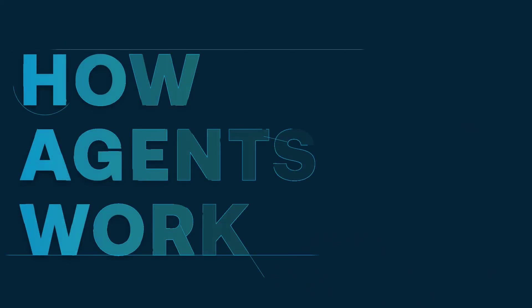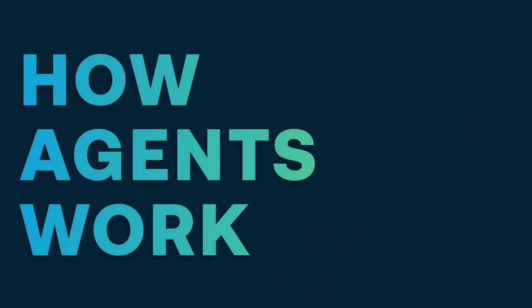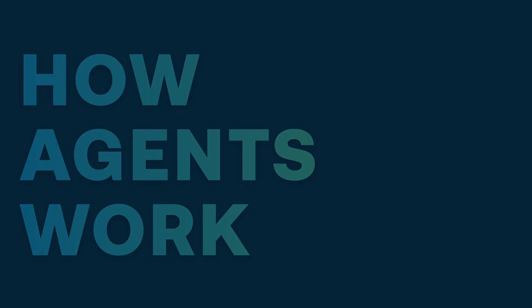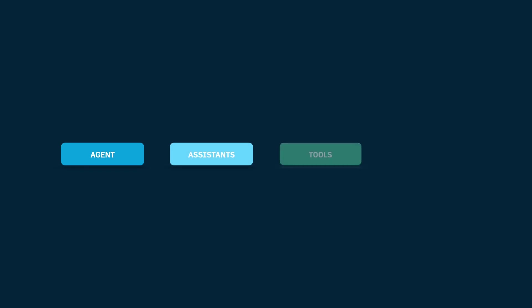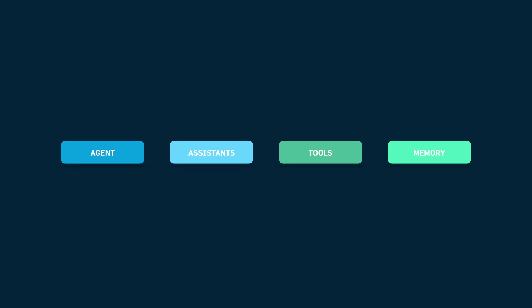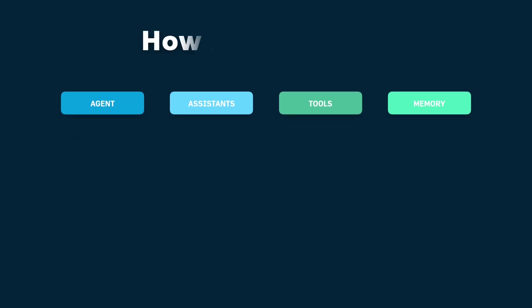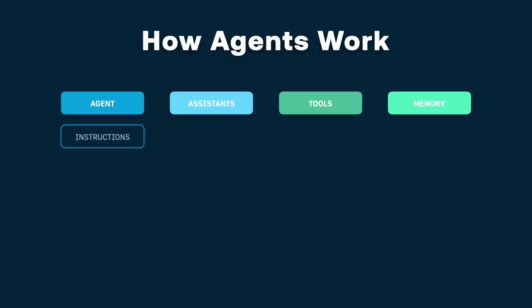So how do agents work? There's a lot of layers of this but let's try to go through the basics here. So you have an agent, or you can have an individual agent, or you can have multiple agents or assistants, and you have tools and you have memory. So all of these things essentially can work together and you define instructions for the agent or the individual assistants.